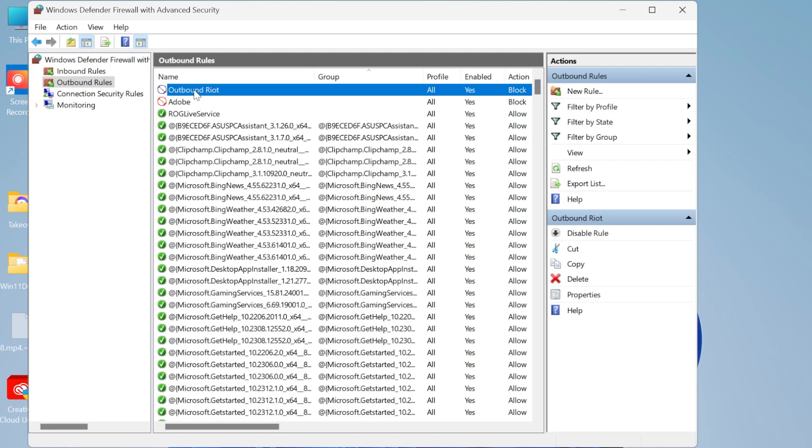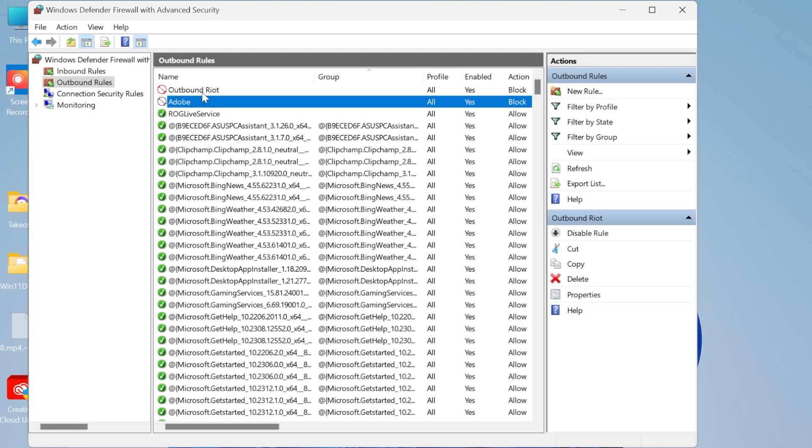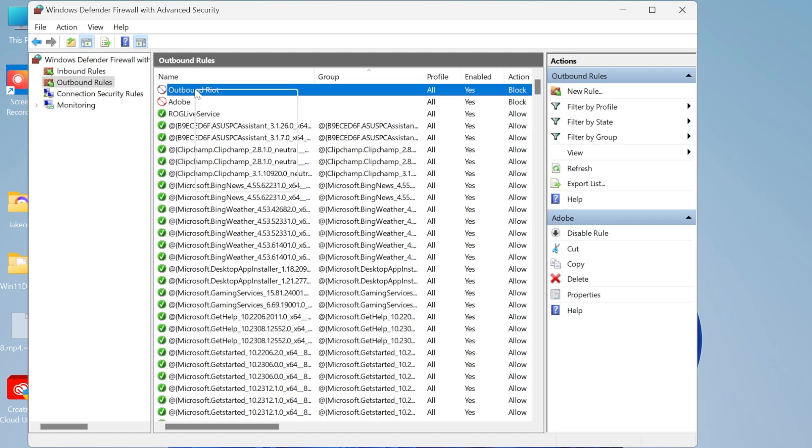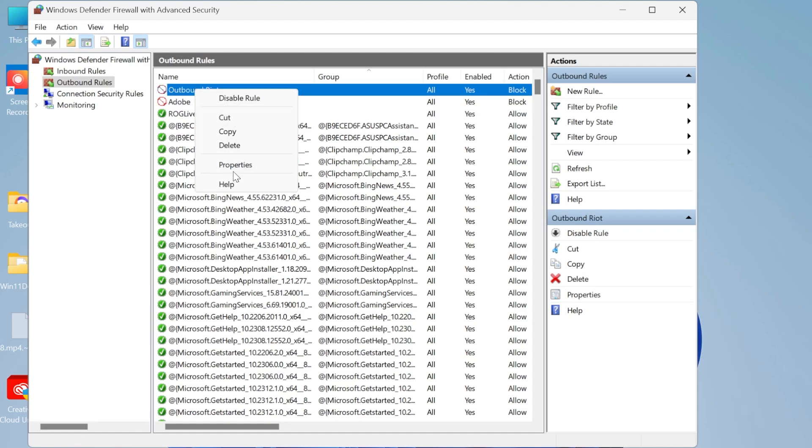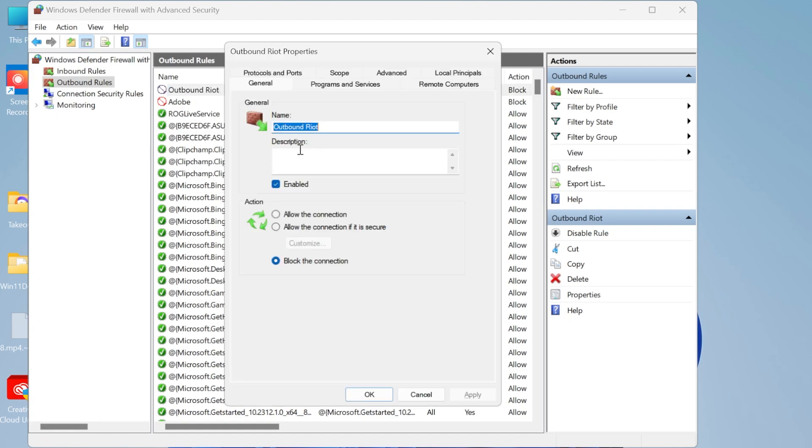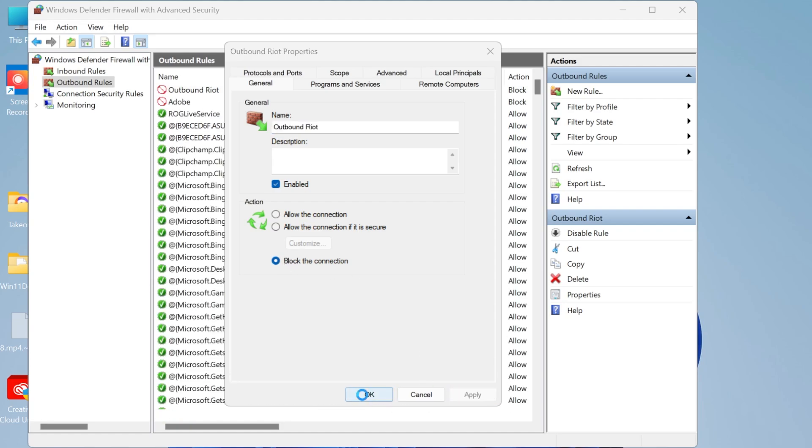Now if you ever did want to modify this in the future it's very simple. All we would need to do is right click on the rule that we're trying to modify and you can either just delete it directly from here or we can come into properties and we can change the rules applied to this particular application. So I can choose now to allow the application if I'd rather. But for the purposes of this video I'm going to keep it to block the connection. Click on apply and okay.